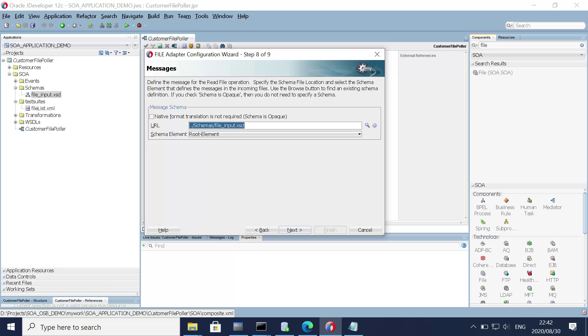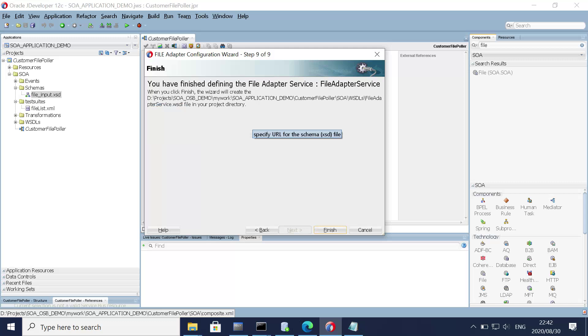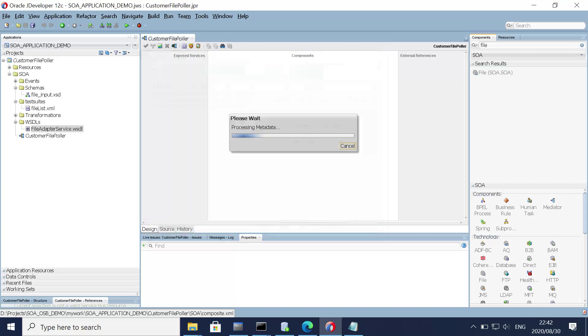The schema we generated has been imported automatically. Click next and we are done.